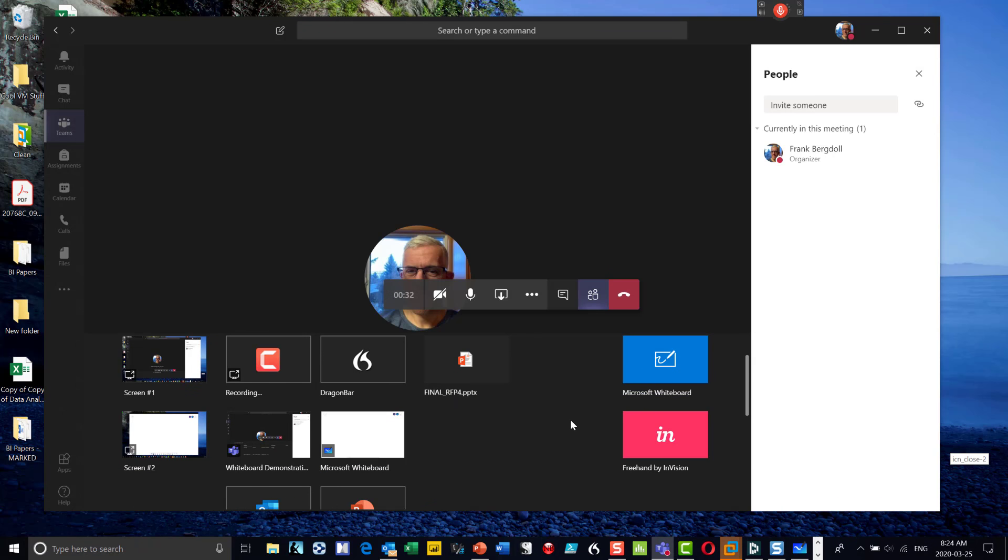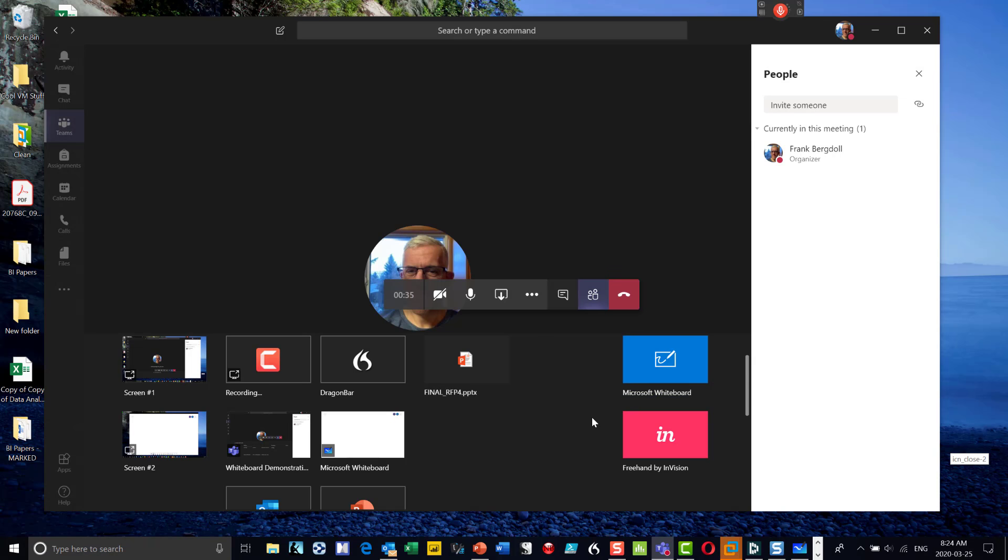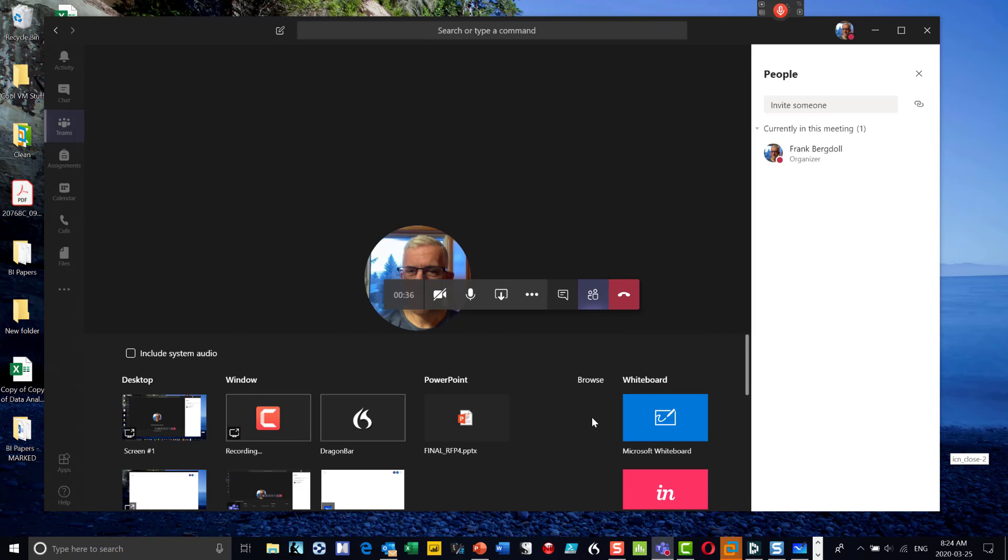Now the challenge is this whiteboard here has been giving me some issues lately. It's been crashing. As I'm working with it, it'll just stop responding. So I'm not using that whiteboard anymore.